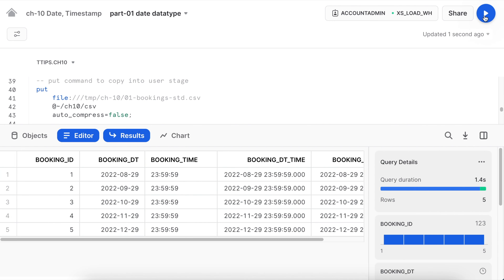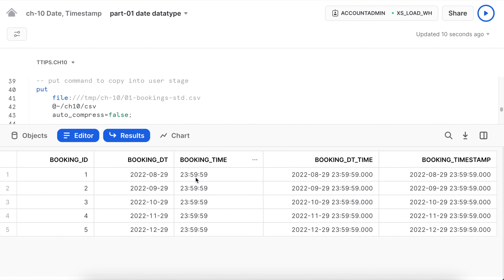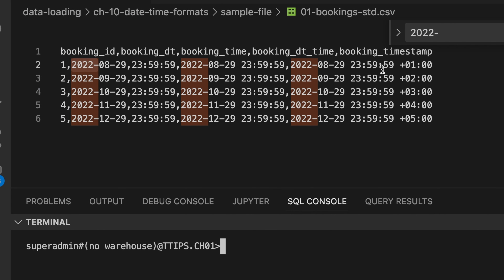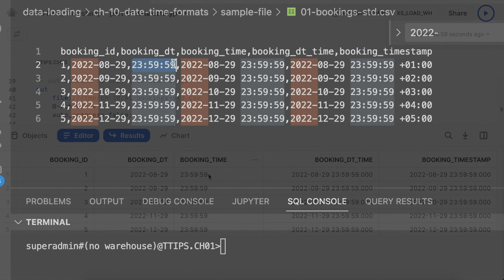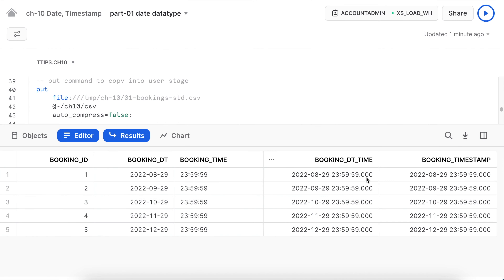Reviewing the data: the date, booking time, booking datetime, and booking timestamp are all loaded. Notice that sub-millisecond values appear as zeros here — even though no nanosecond precision was specified in the sample file, Snowflake considers it as dot-zero-zero-zero and displays that result. For the time column, Snowflake has not appended sub-seconds. You need to understand how Snowflake data types for date, time, and timestamp behave.